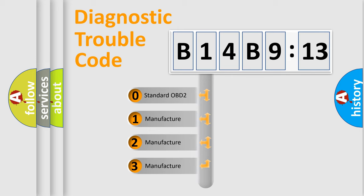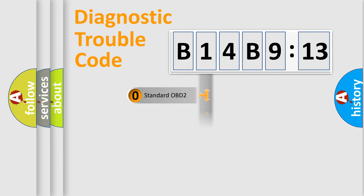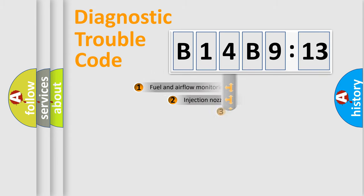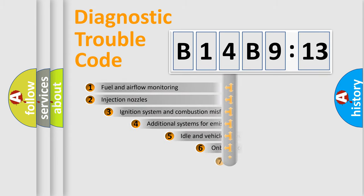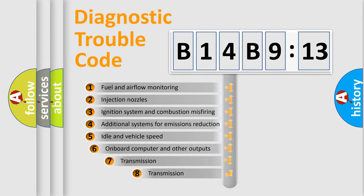If the second character is expressed as zero, it is a standardized error. In the case of numbers 1, 2, or 3, it is a manufacturer-specific error expression.